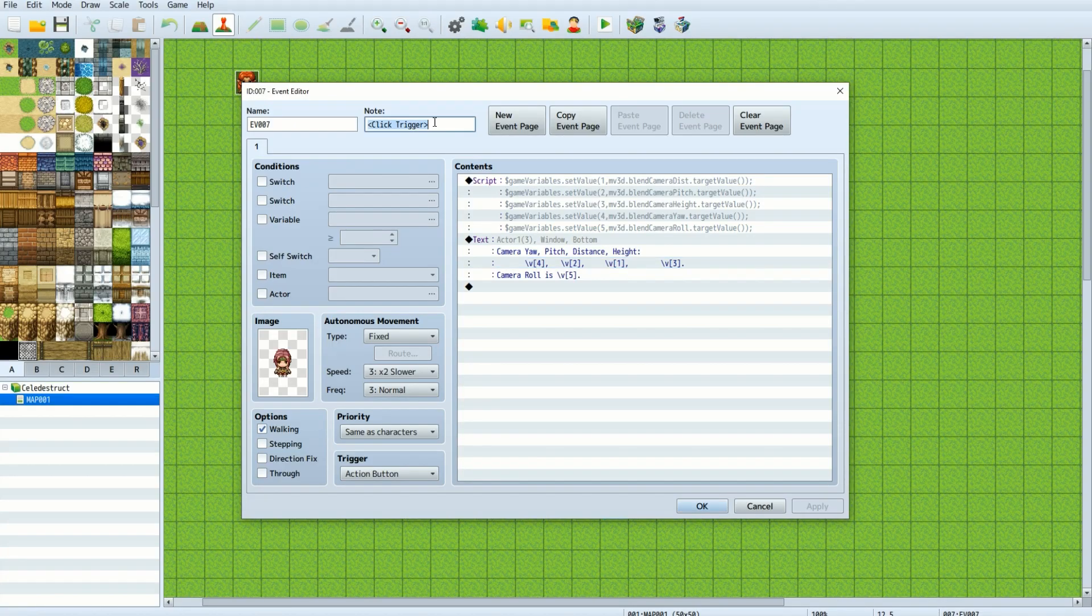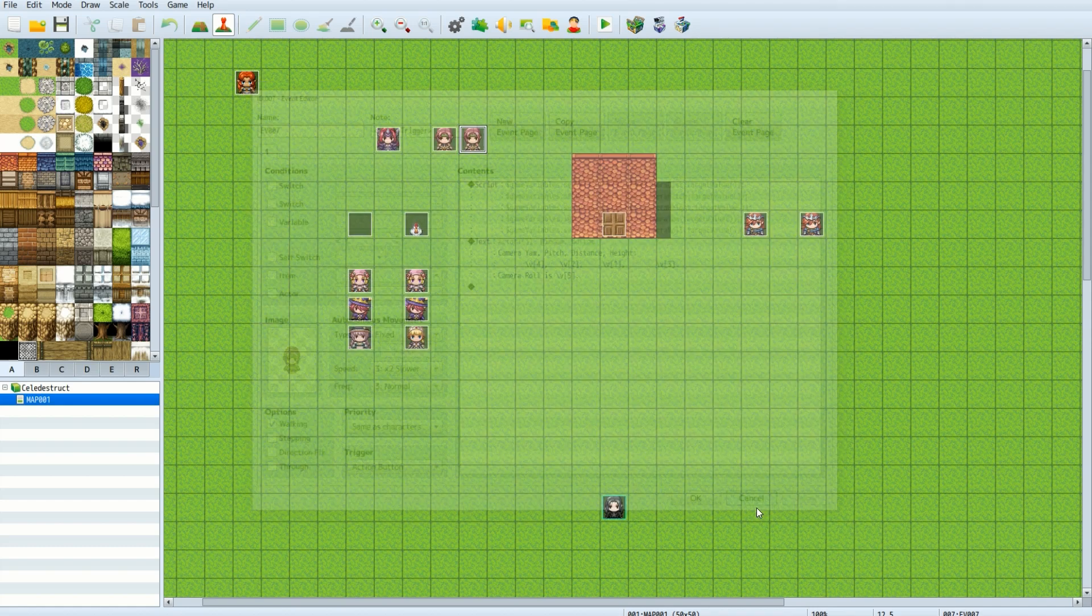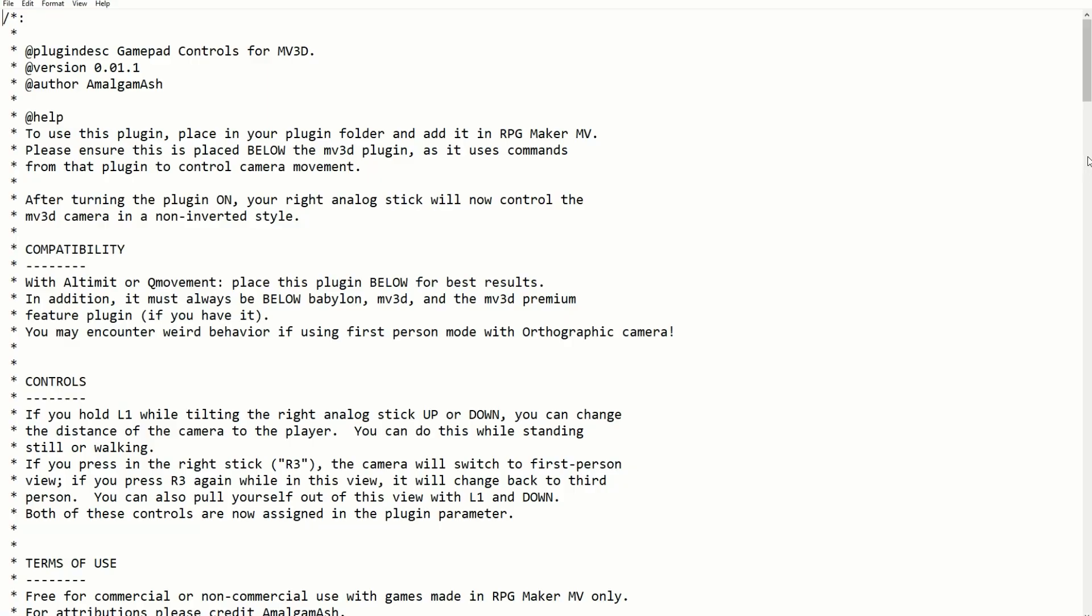By the way, the click trigger is a Yanfly plugin, and you'll have to download that separately from MV3D. For the purpose of my demonstration, I did use my gamepad controls for MV3D plugin.